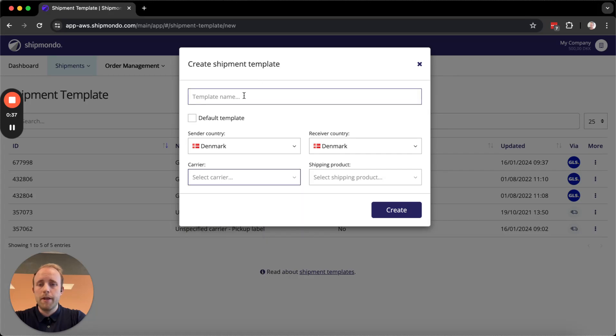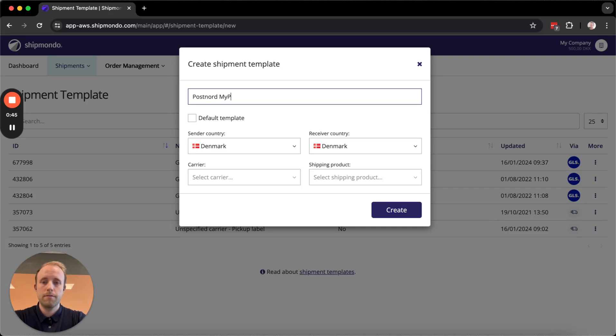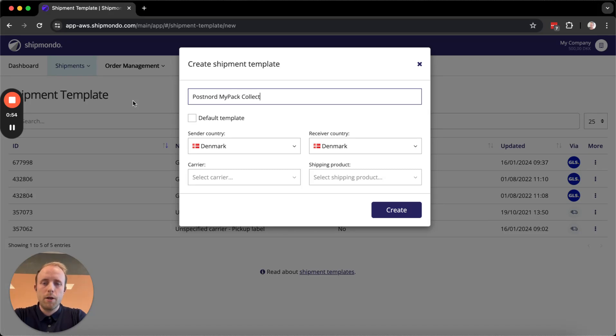In here we have to give it a template name. I want to create one for PostNord MyPackCollect, so that's what I'm going to call it. I can set it as the default template in case I want MyPackCollect to be the default shipping product in general, but I want to offer other options as well, so I'm going to leave it unchecked.